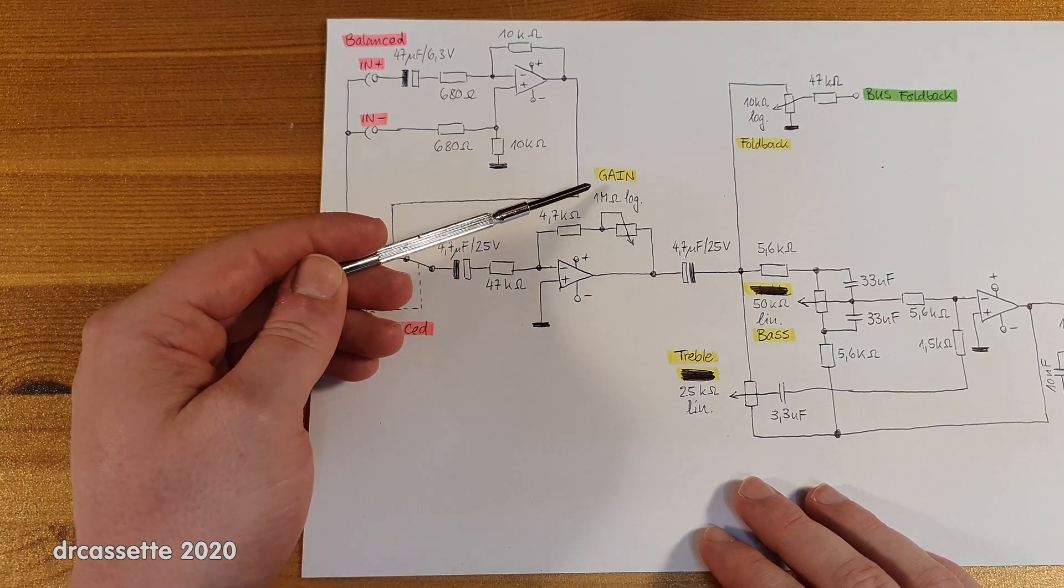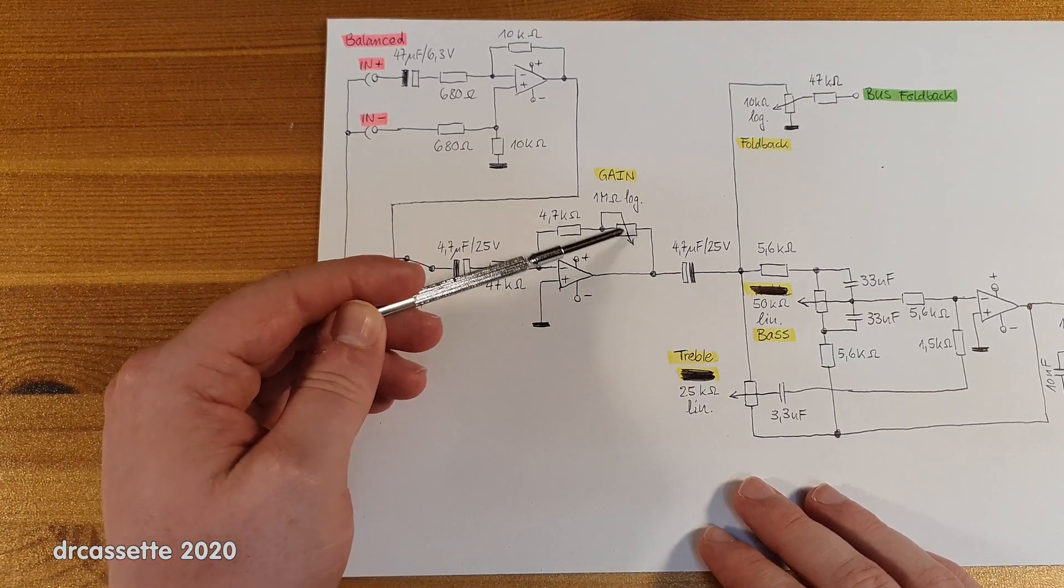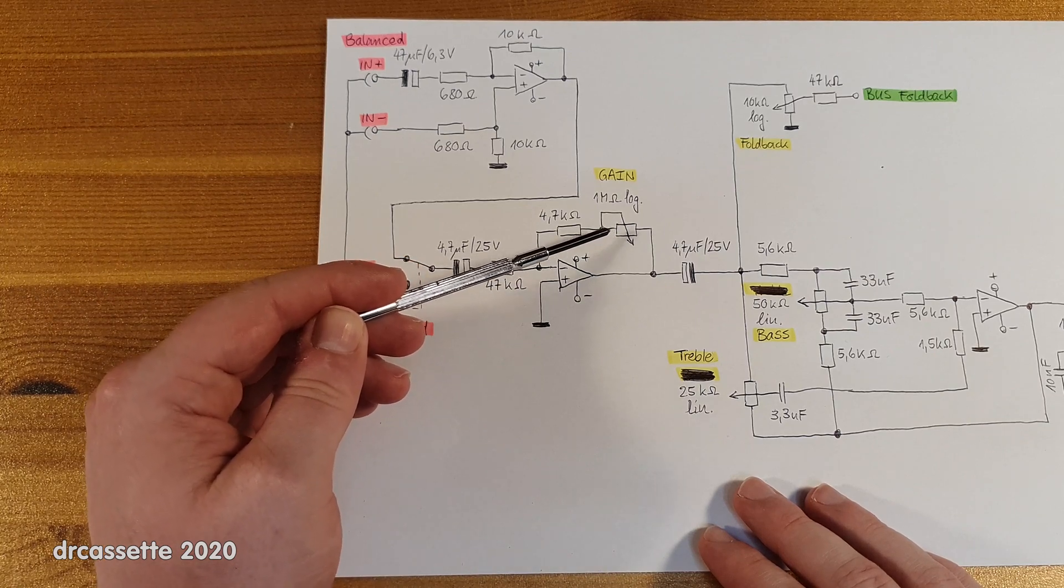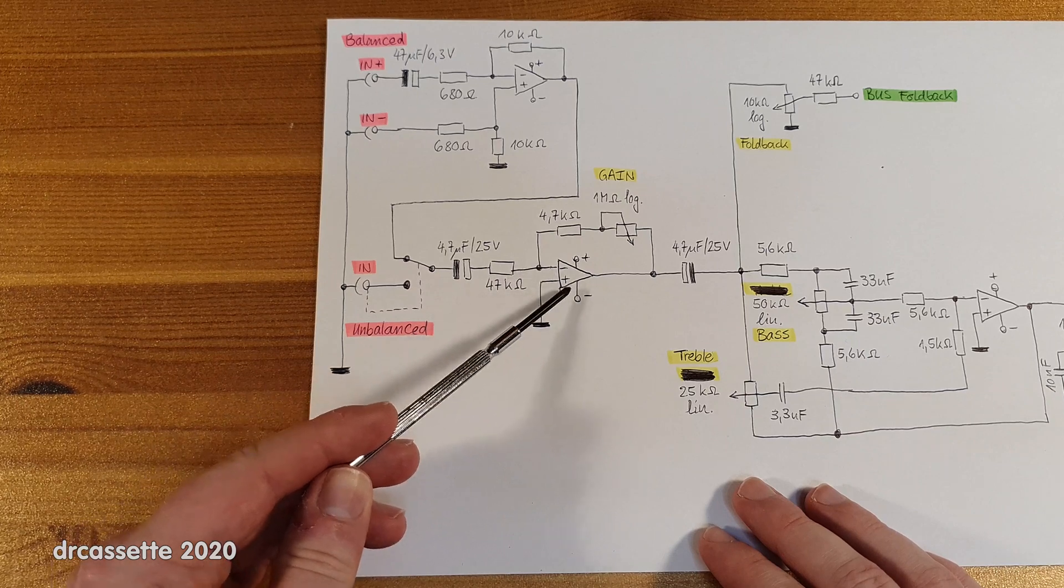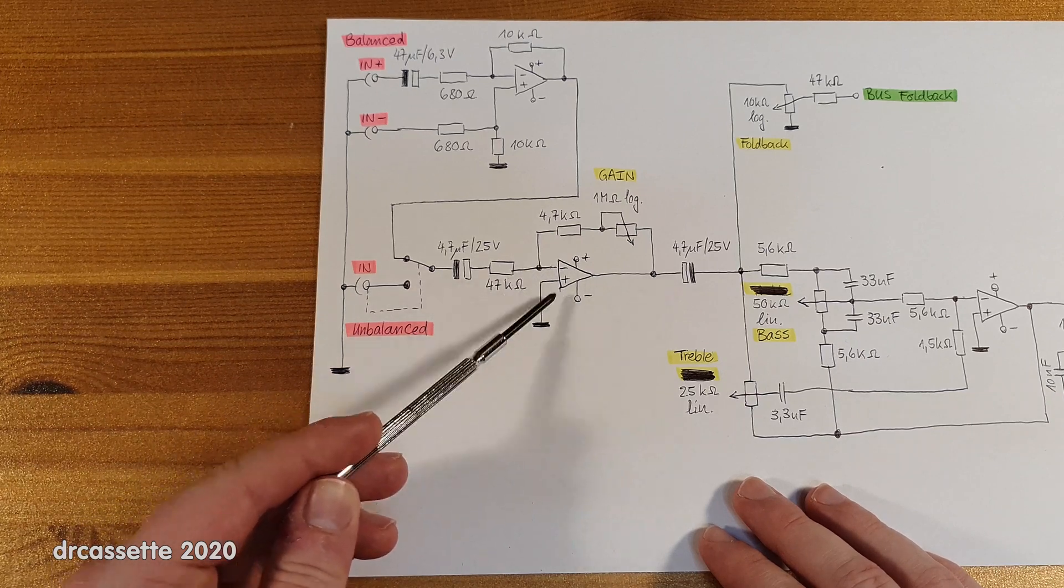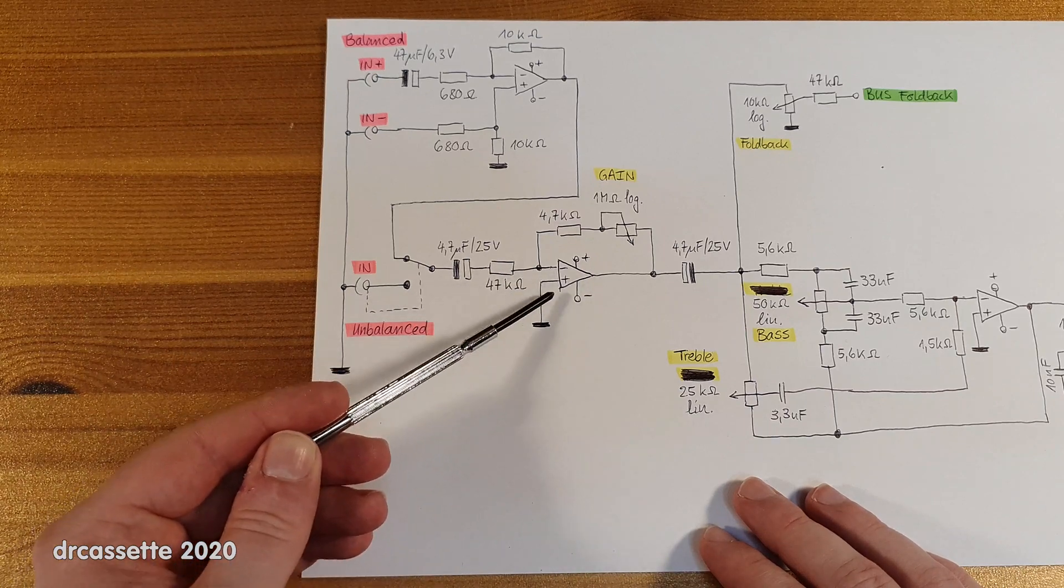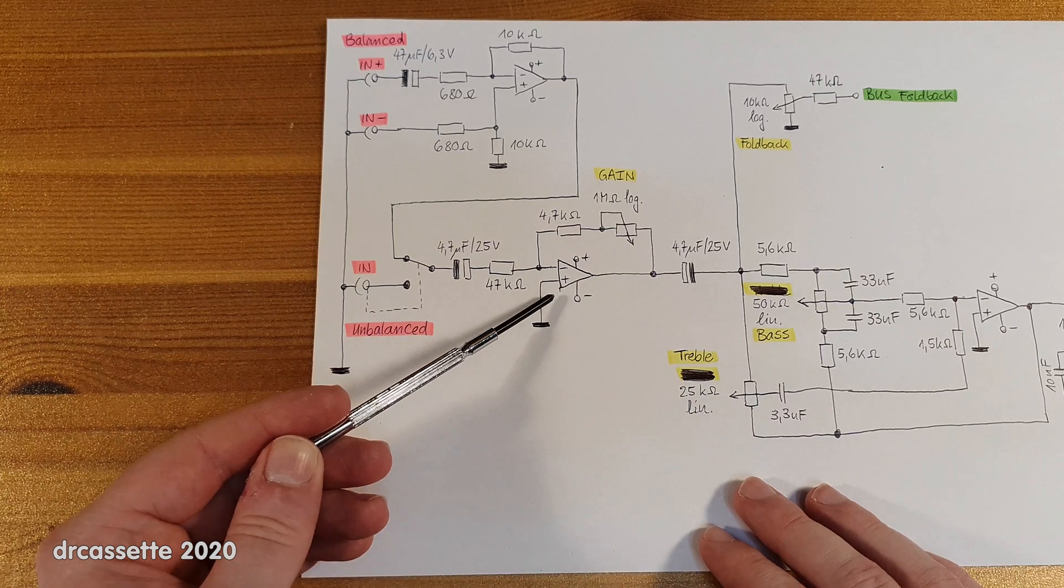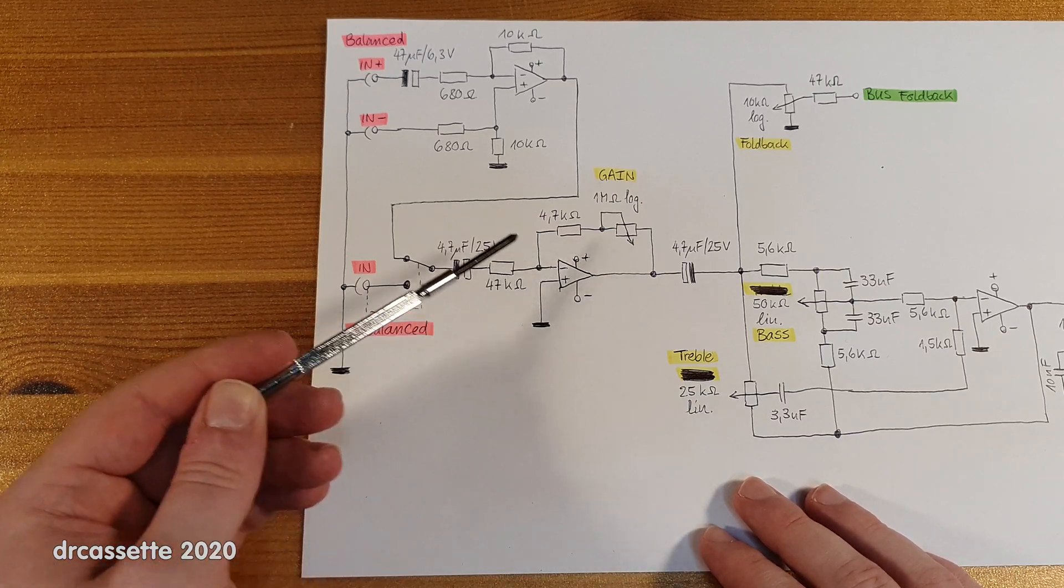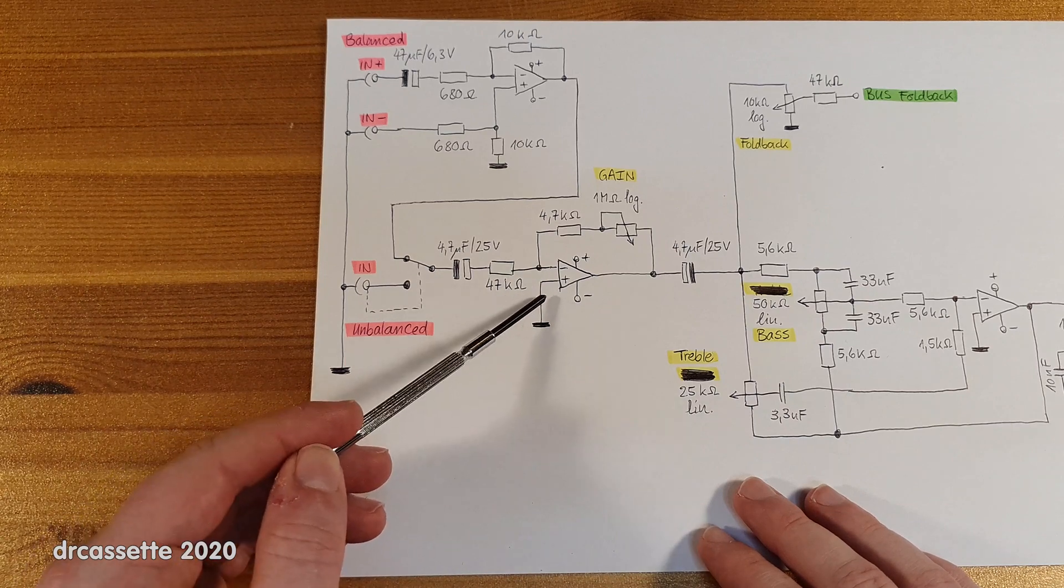Now this is less than ideal because if this potentiometer gets scratchy and loses contact, you don't have any more feedback across the operational amplifier. So in theory it starts amplifying at the maximum amplification it can do. In reality that doesn't happen. This whole thing is most likely just going to go unstable.